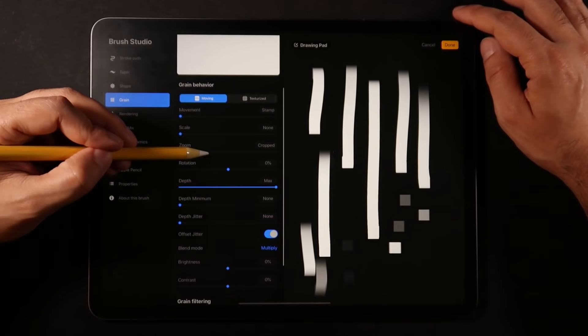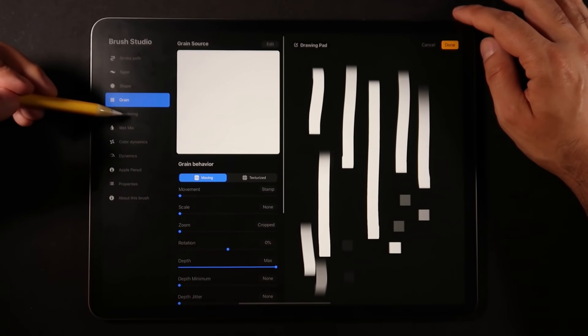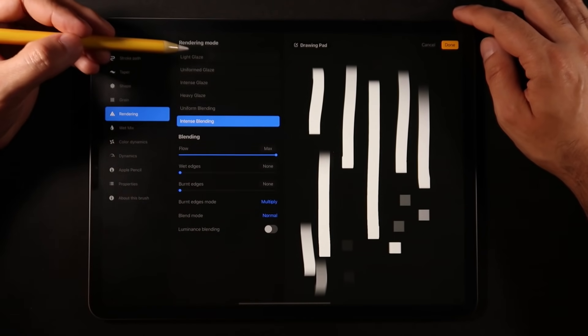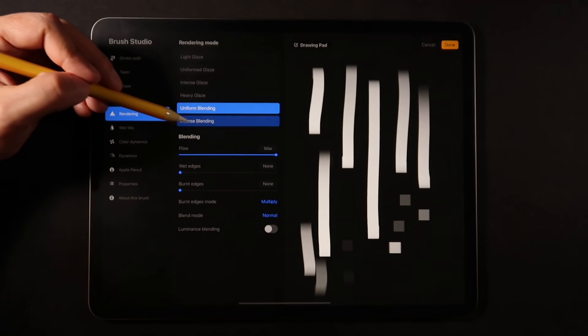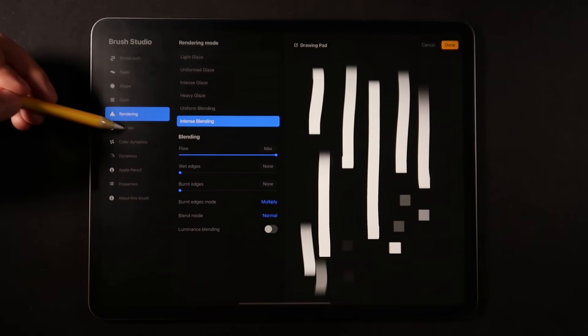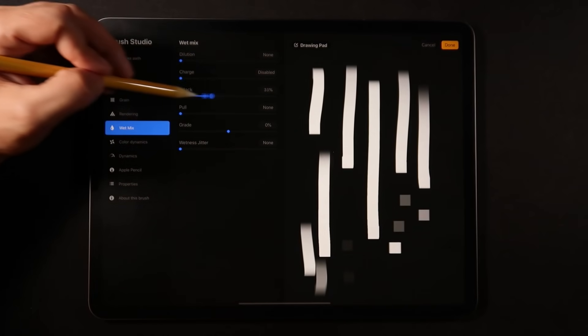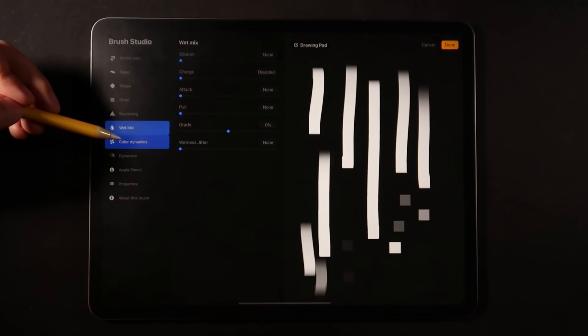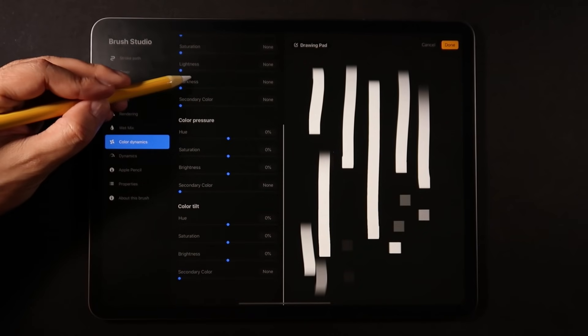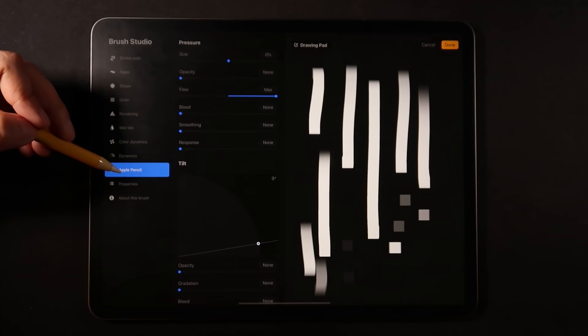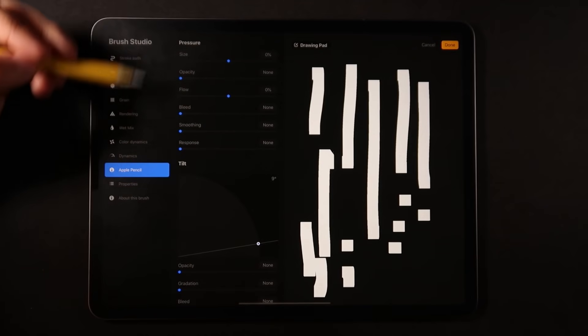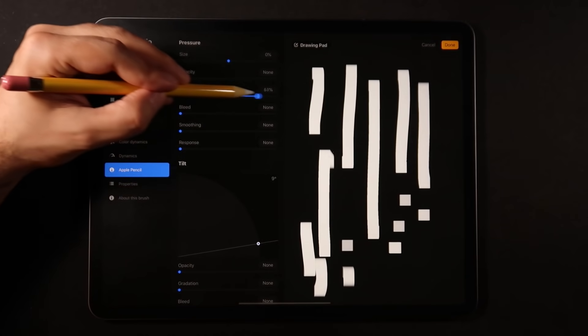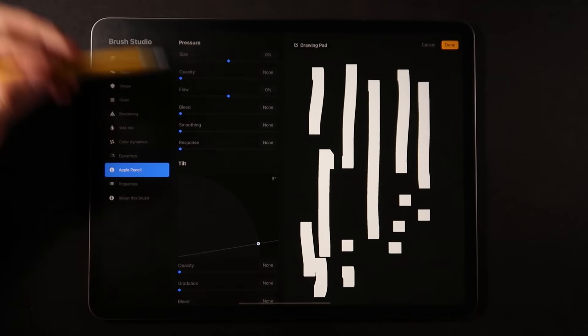Let me just see another thing that we probably want to turn off is any kind of filtering. So that option is actually quite hidden. So you want to scroll all the way down on the shape and we're going to turn off filtering. So now let's keep going on grain source. We're going to leave it as is. We're going to just turn off filtering as well. Now rendering, it says intense blending. So I believe we're probably going to leave it on intense blending.